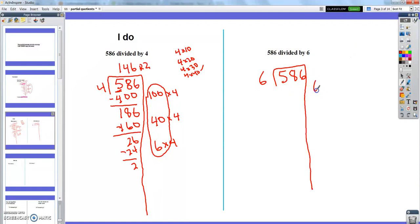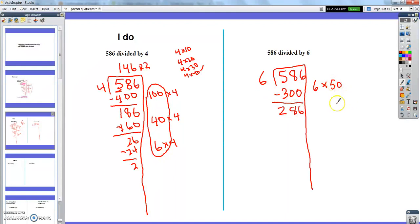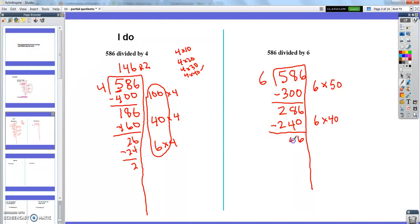Since I can't do 100, I'll try 50 — that's a nice benchmark number. 50 groups of 6: 6 times 5 is 30, add a zero, that's 300. So now I'm at 286. I can't quite do another 50, but since I'm close to 300, I can do 40 more groups of 6: 6 times 4 is 24, so 240. Now I've got 46 left. Checking my 6s: 6 times 7 is 42, which is my best option.